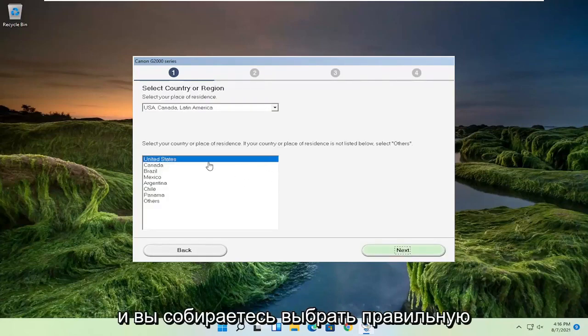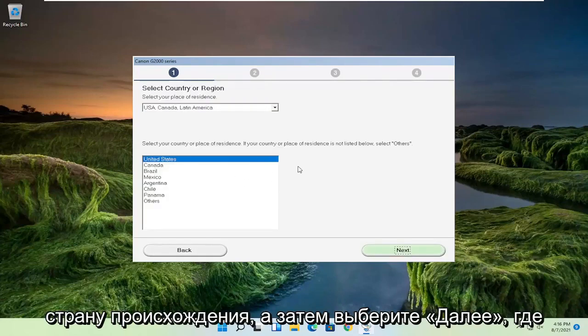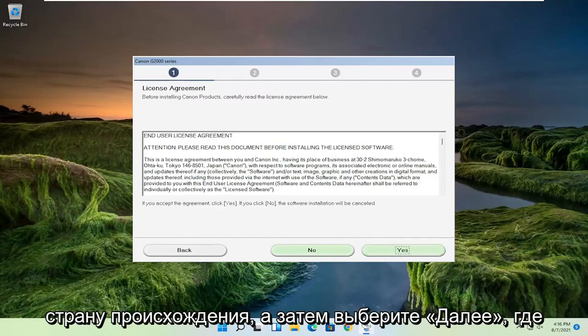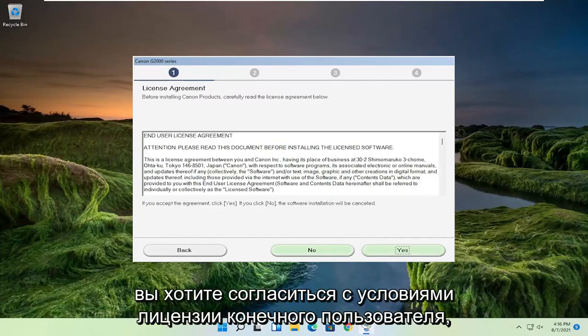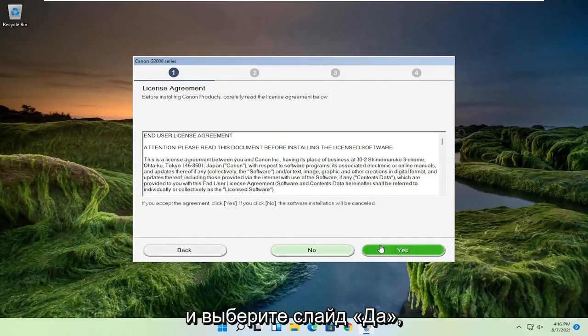And you're going to select your correct country of origin and then select next. You want to agree to the end user license term and select yes.